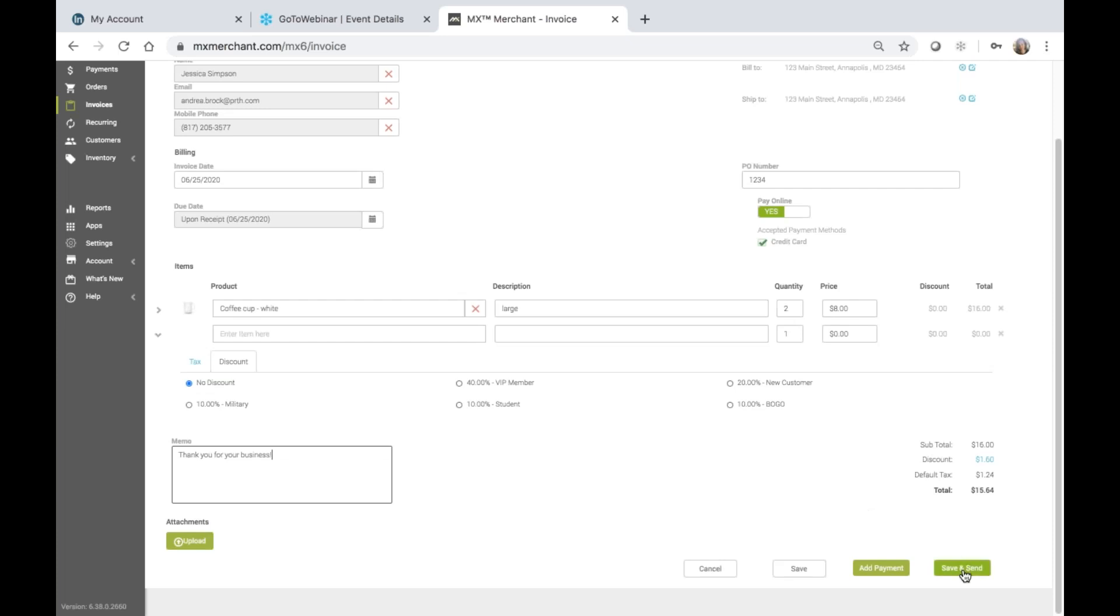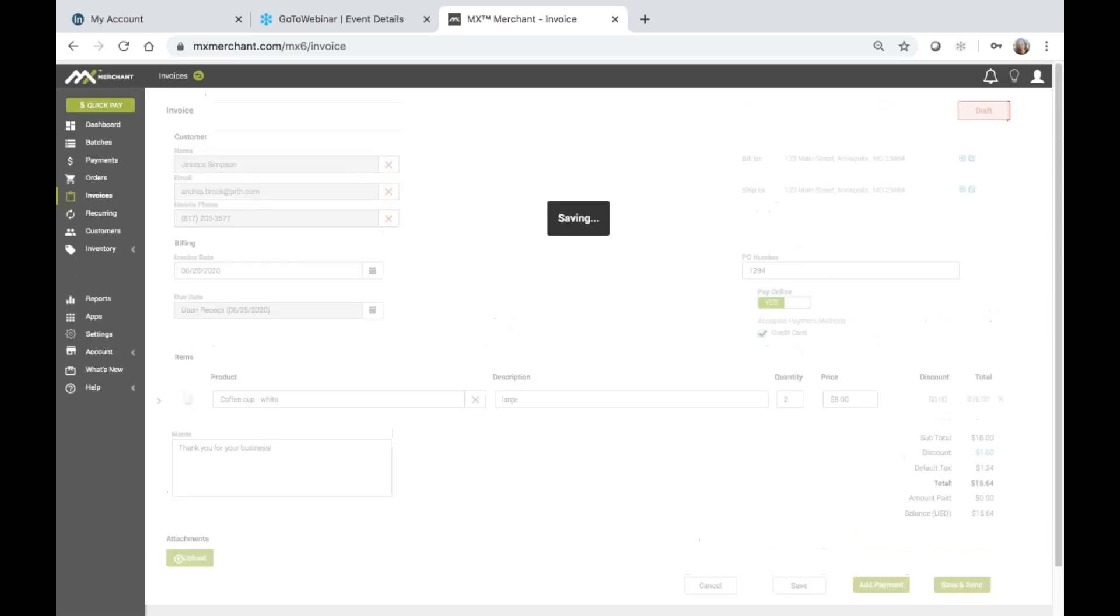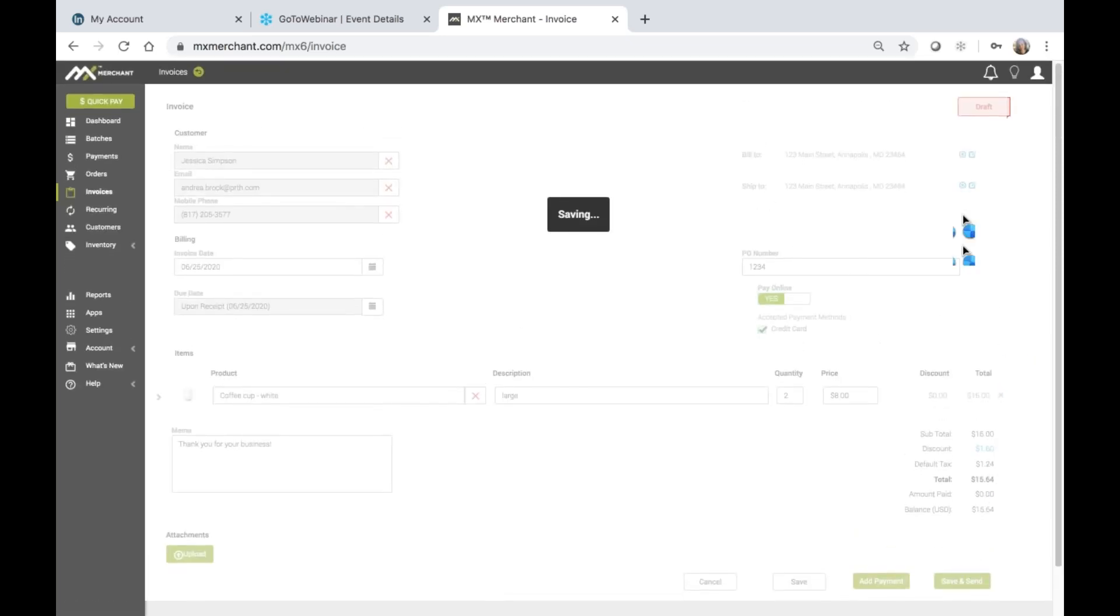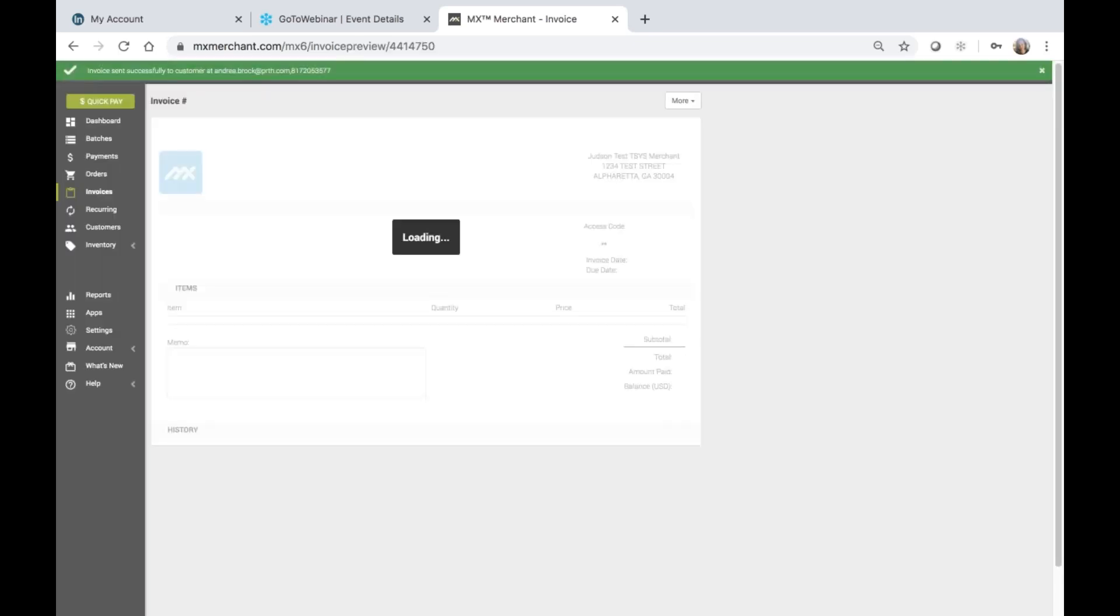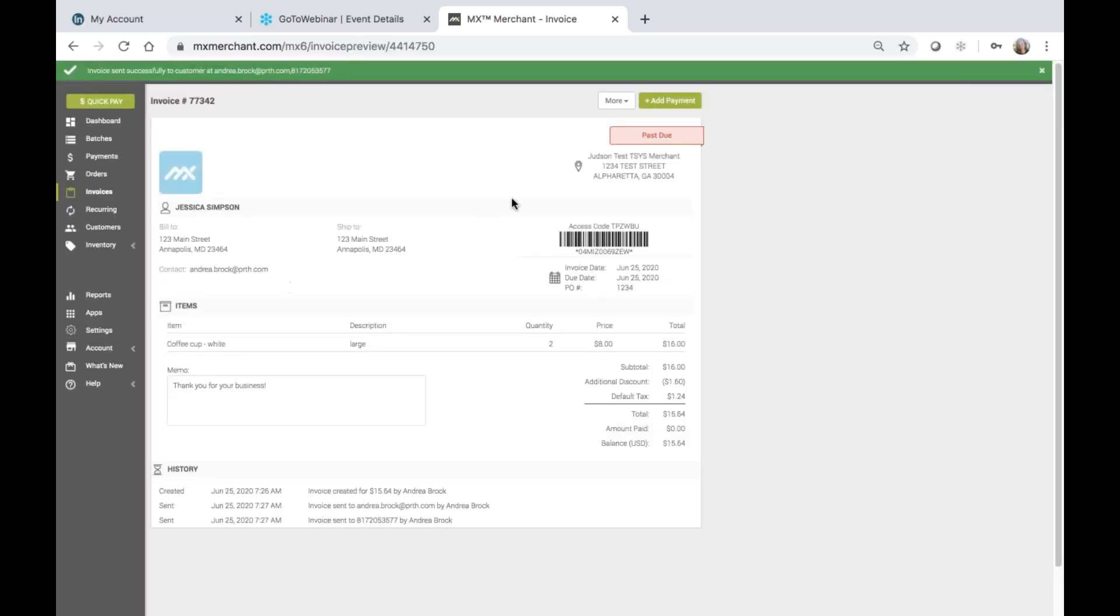Or I can choose to save and send, which is what I'm going to do now. And notice our draft status is going to change to an unpaid status because I chose upon receipt for the due date. So we've got the past due status. We've got the green banner letting us know that the invoice was sent successfully.